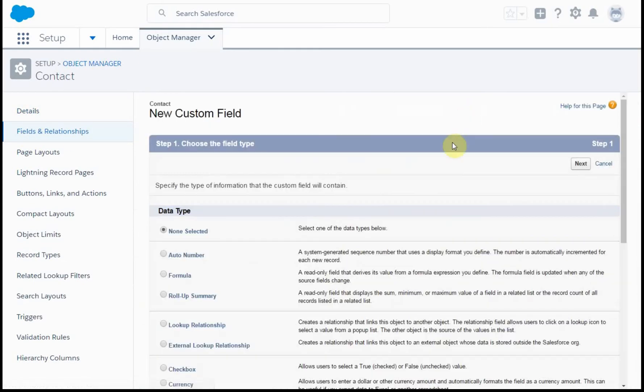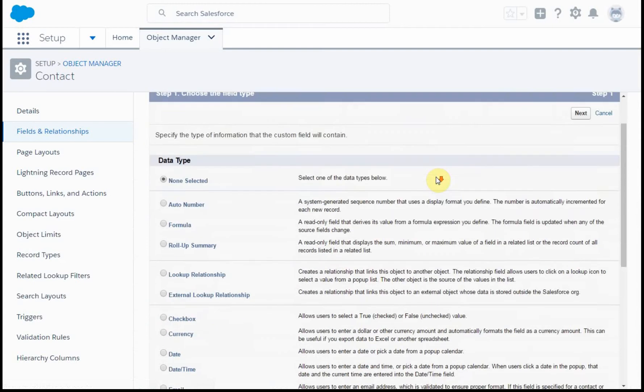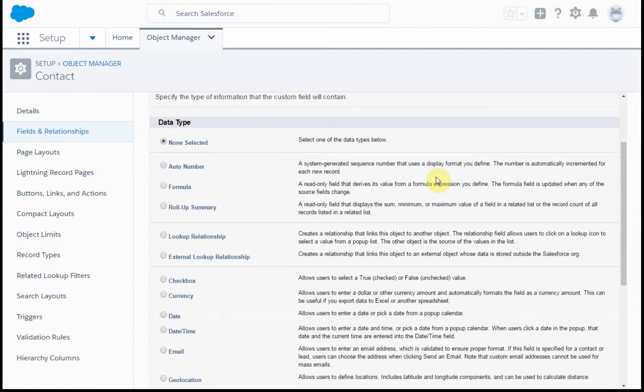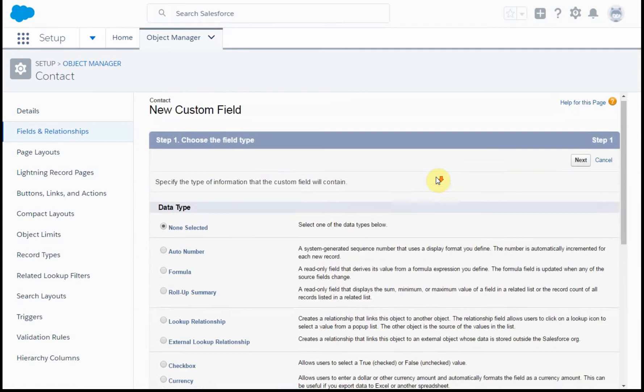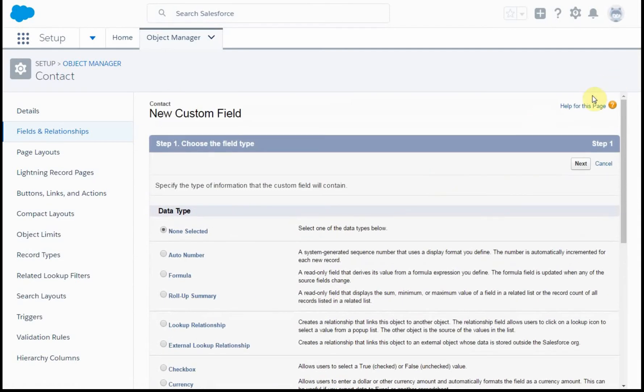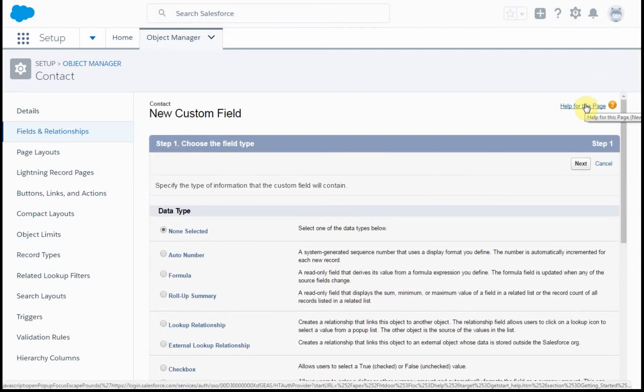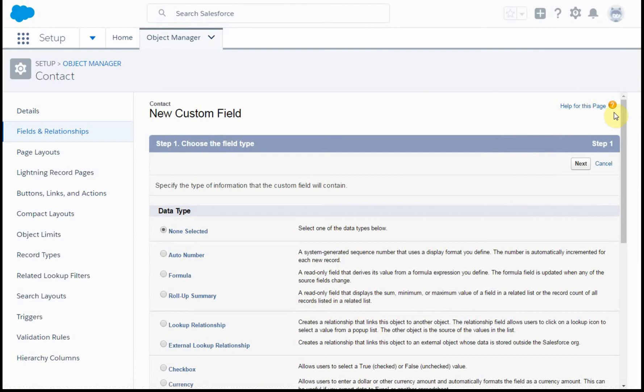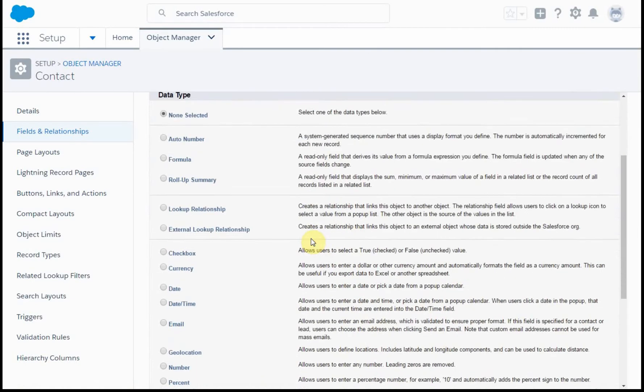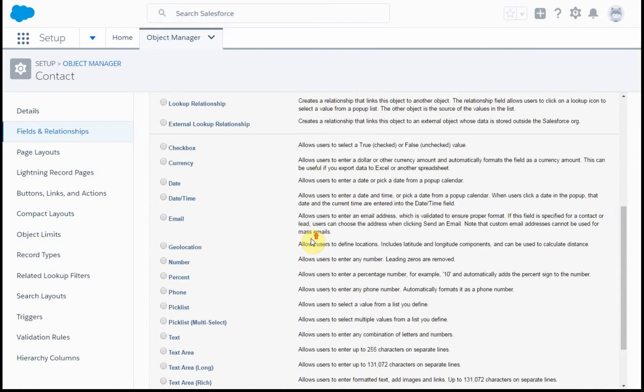And what I'm going to be doing, first thing is there's a great help set. So if you ever have any questions about fields, go to Help, because they can really walk you through what each of these things mean.